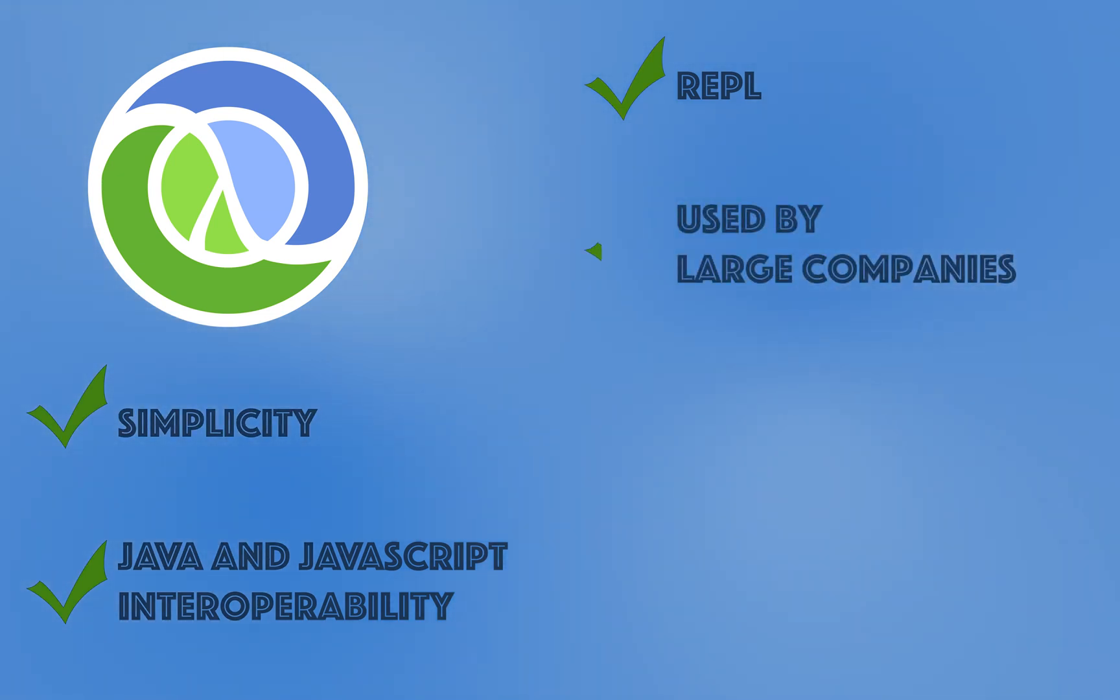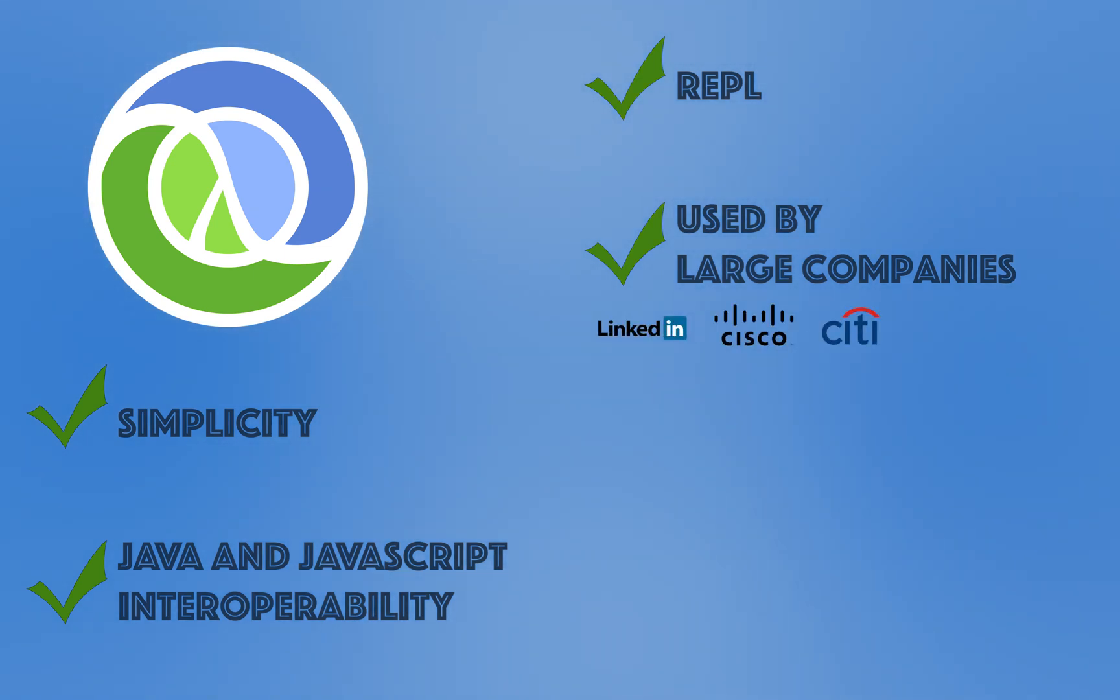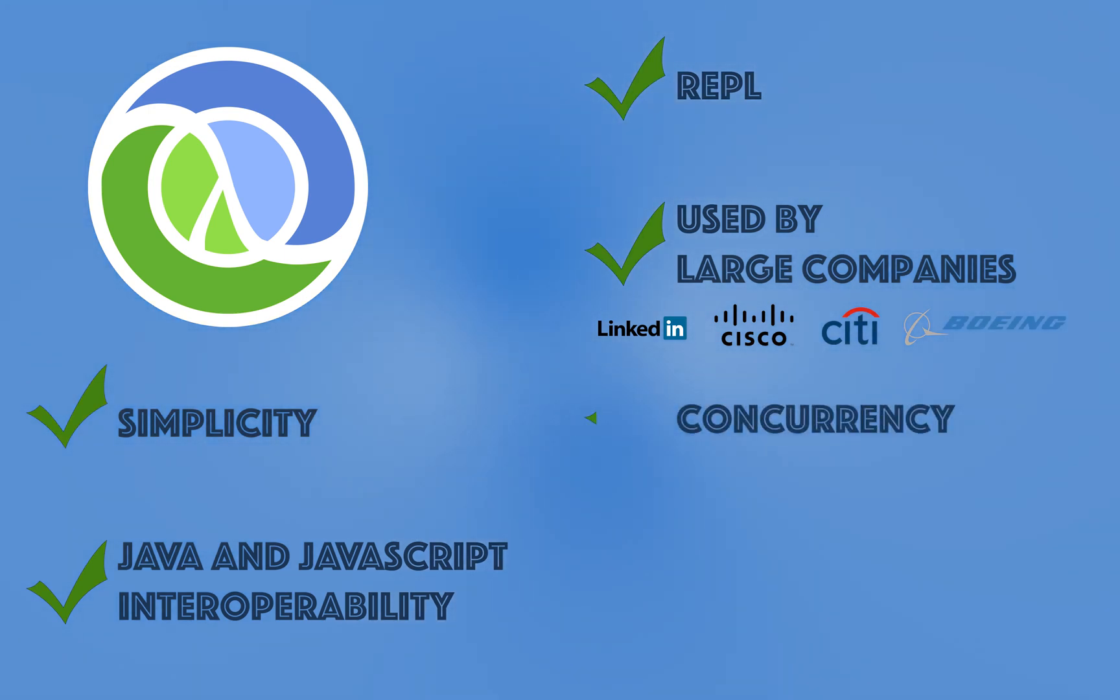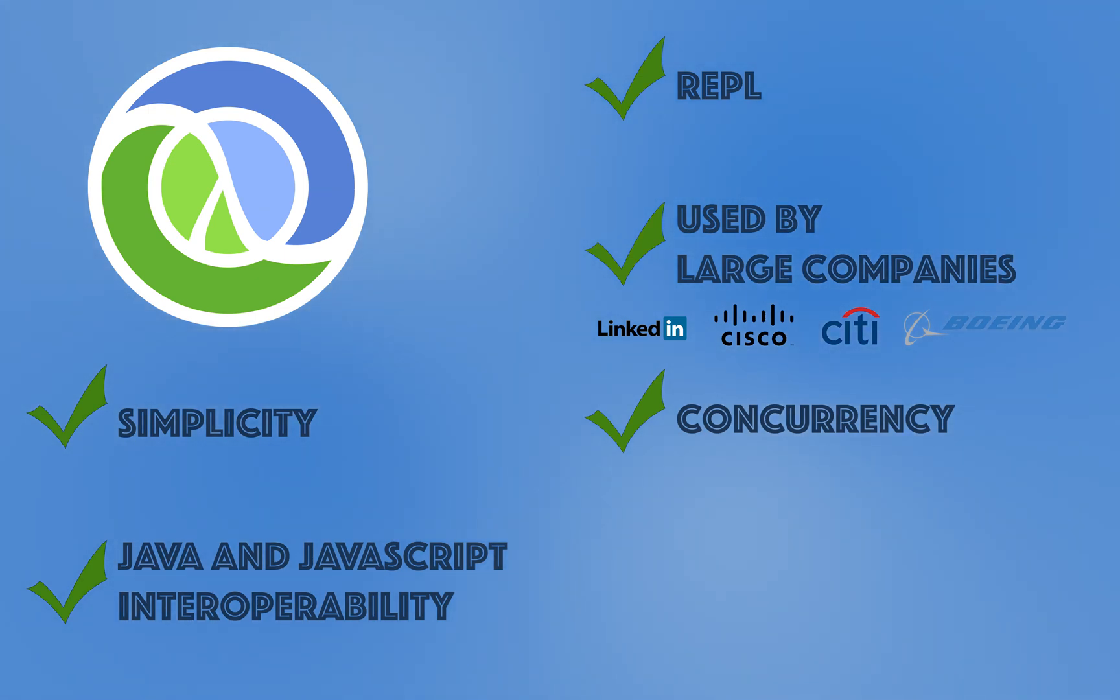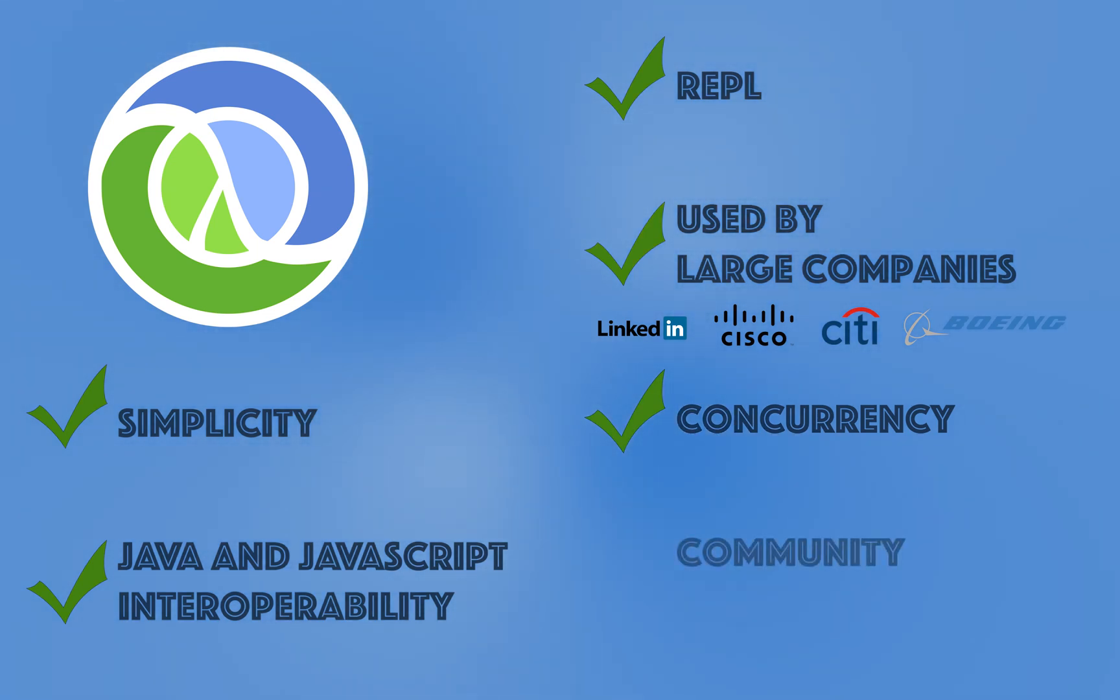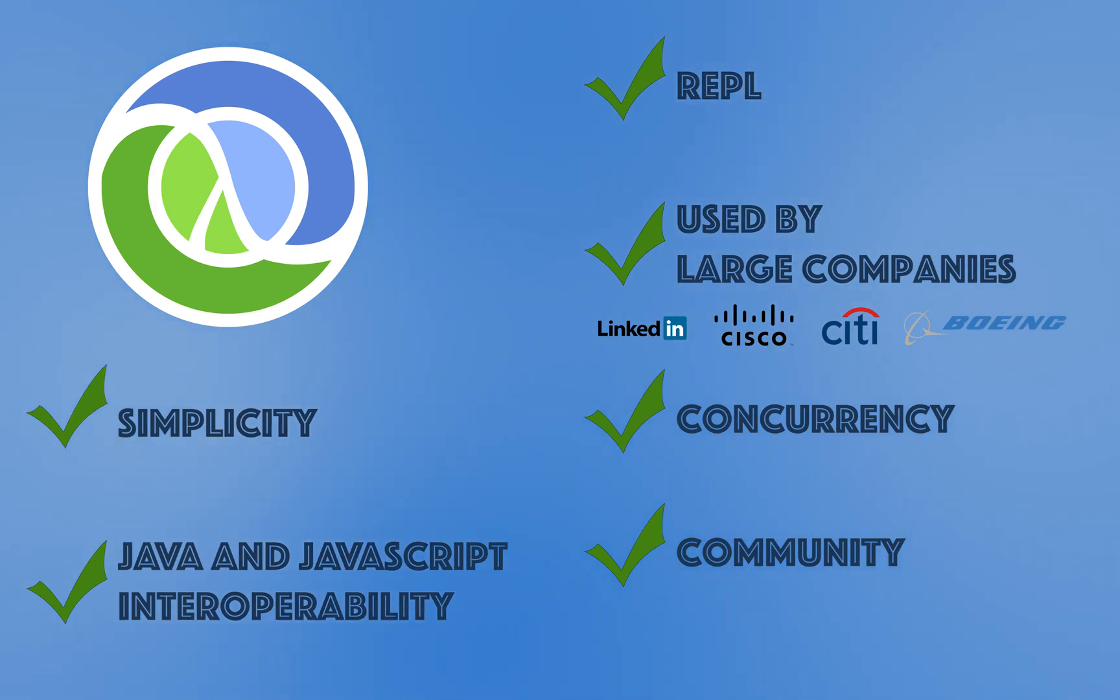Many large companies use Clojure, including LinkedIn, Cisco, Citigroup, Boeing and others. Clojure makes working on multiple threads and processes very easy, and securities like state consistency and transactions are built into the language. Clojure has a dedicated and very helpful community that will work with you to solve whatever problem you're working on.